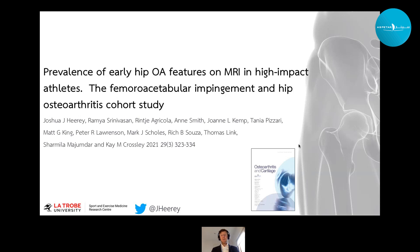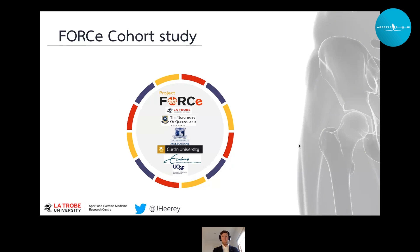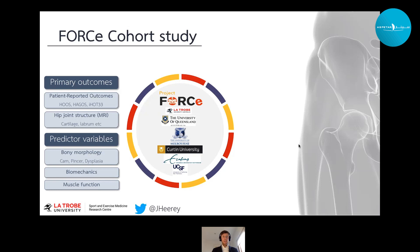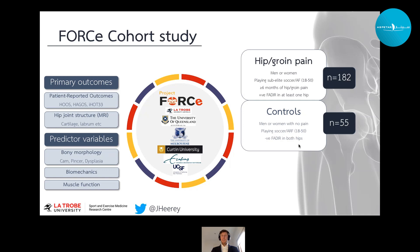In light of this gap in the literature, one of the main studies of my PhD was to look at the prevalence of what we class as early hip OA features on MRI in football players. I was part of the Femoroacetabular Impingement and Hip OA Cohort Study, based here at La Trobe University, recently published in Osteoarthritis and Cartilage. The primary outcomes of the FORCE study are to look at changes in patient-reported outcome measures and hip joint structure on MRI over time, with three main predictive variables: bony morphology, hip joint biomechanics, and muscle function.